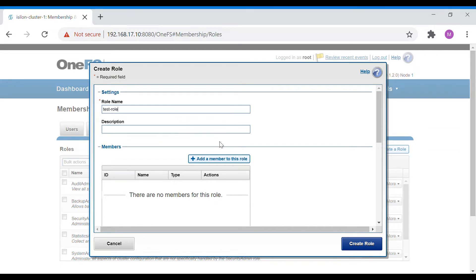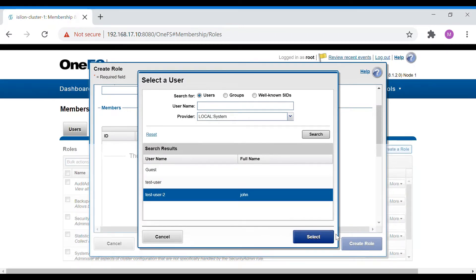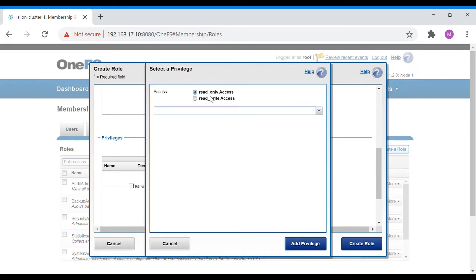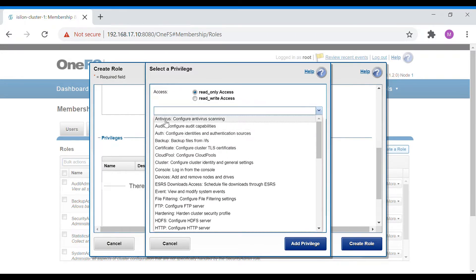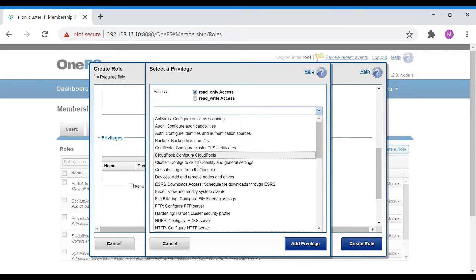We'll create a test role with a description and add the user test-user-2. When adding privileges, you can choose read-only or read-write access. For example, if you give antivirus as read-write, the user can configure antivirus settings. For audit, backup, and cloud pools, read-write means they can create cloud policies and manage cloud pool accounts, while read-only means they can only view policies and job progress.